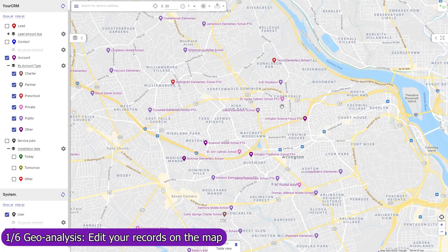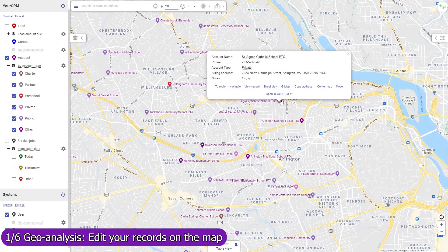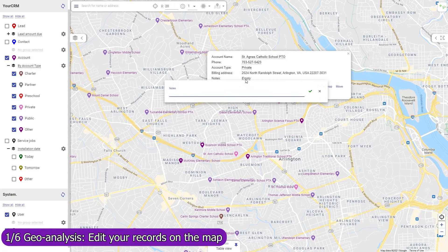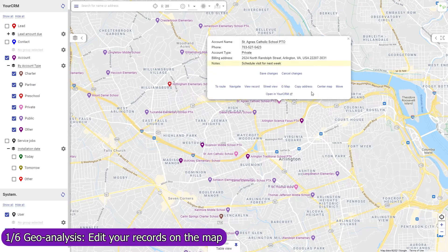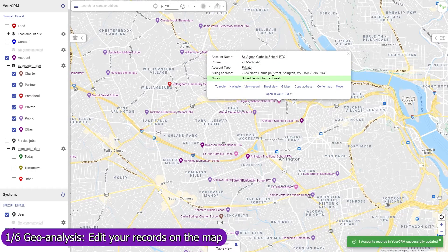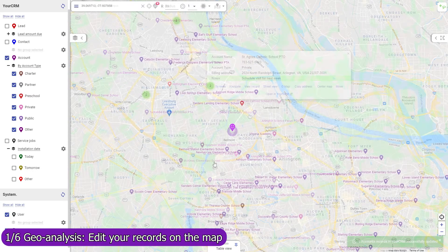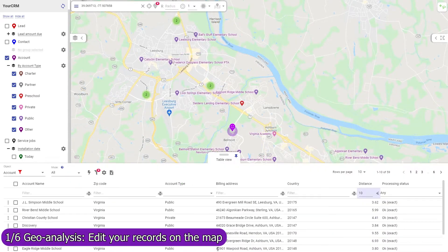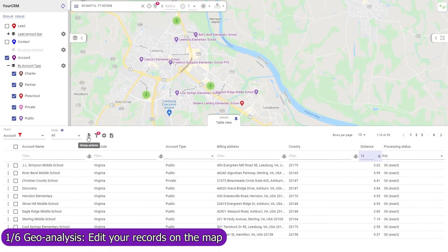In Mapsly, you can update any field in any object, both standard and custom, including single and multi-choice lookup fields and record owners. Updated records are immediately saved to Smartsheet. Edit your records individually or mass update them in the table view.